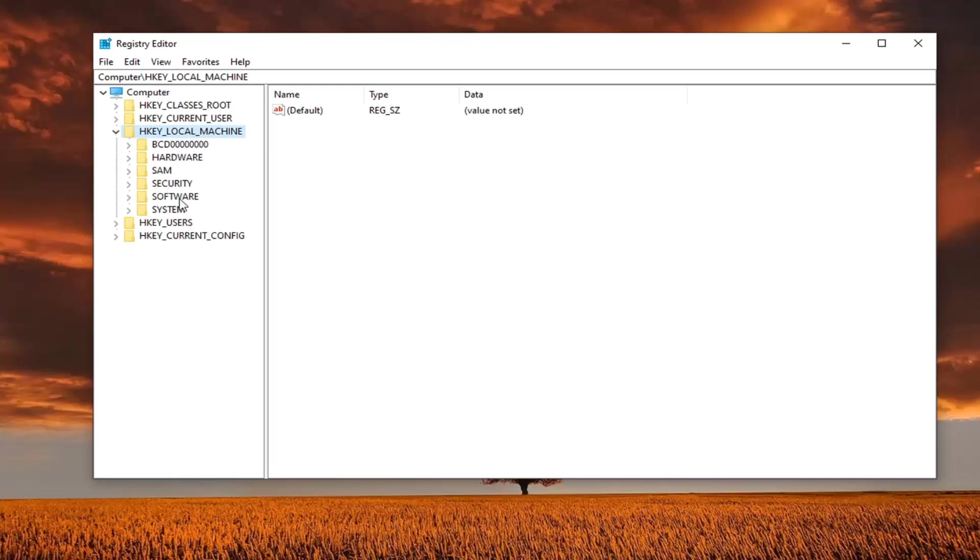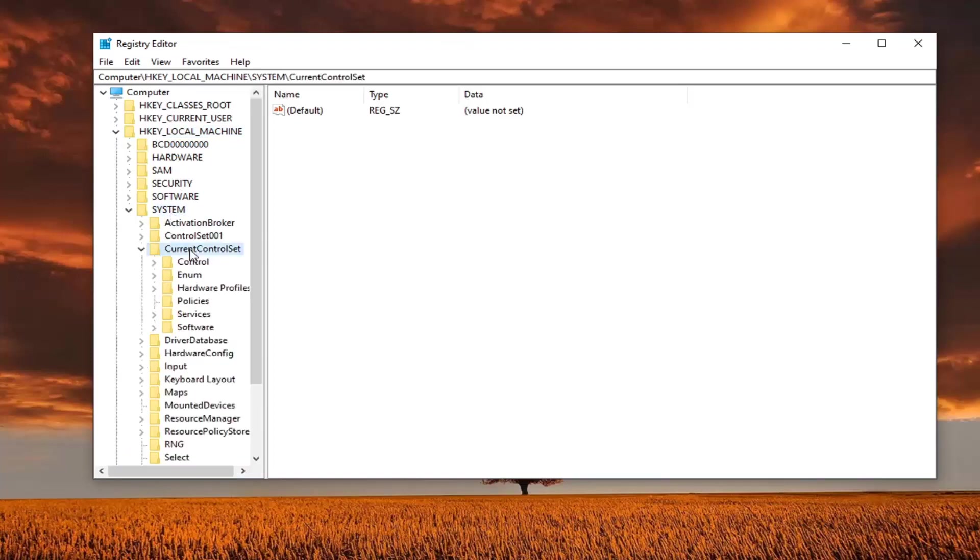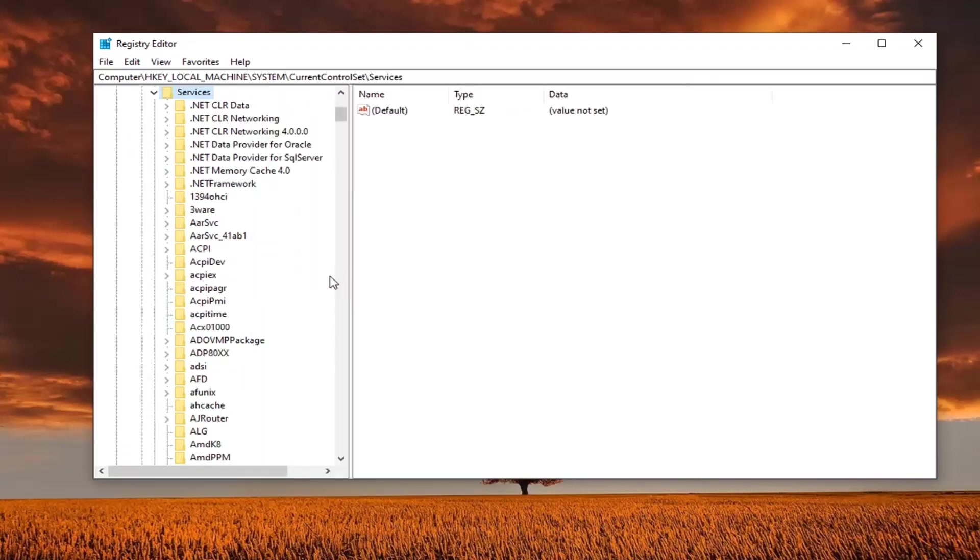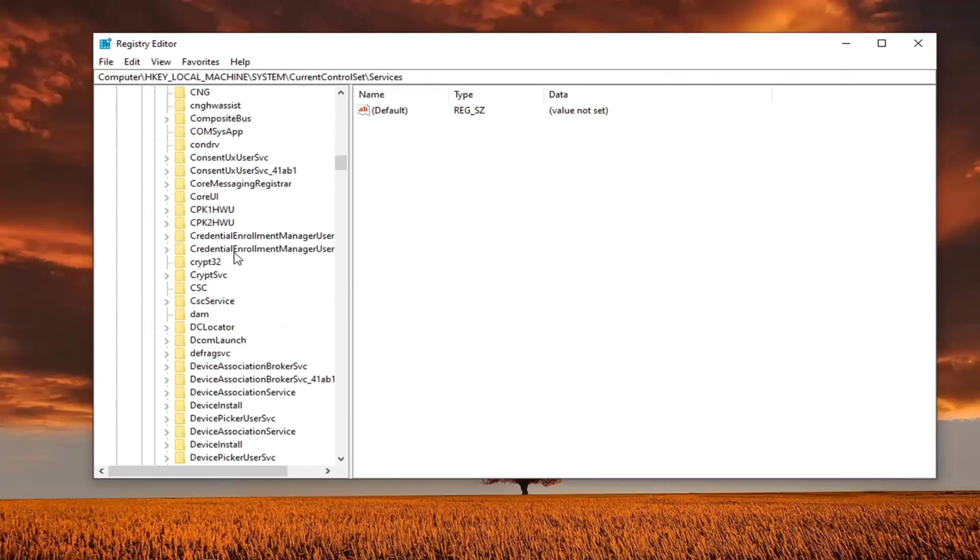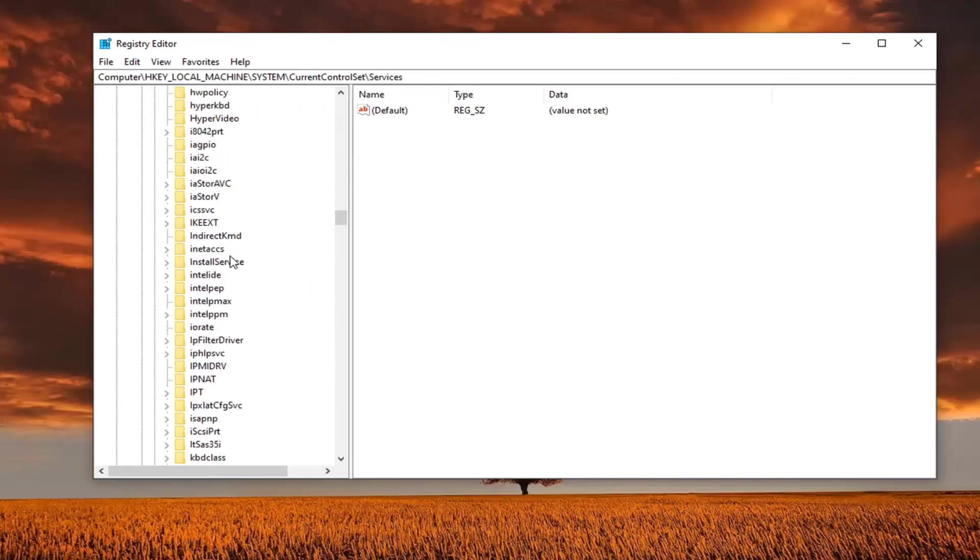Double click on the system folder. Do the same thing for current control set. And now same thing for services. And now you want to look for something that says NLASVC.